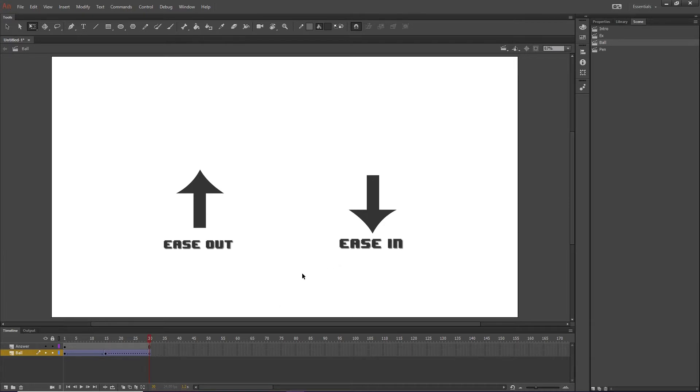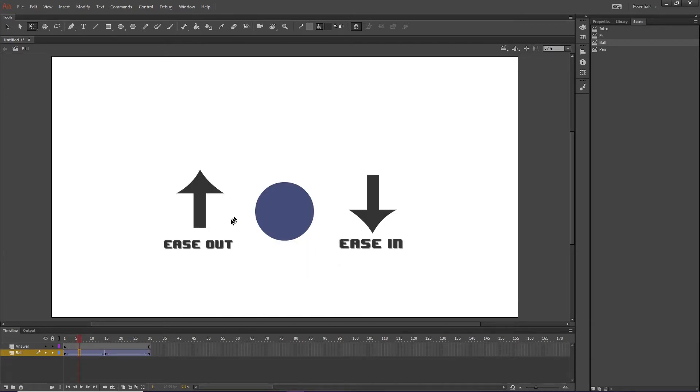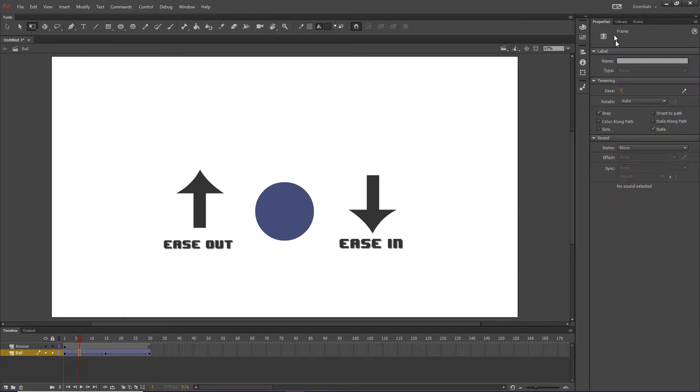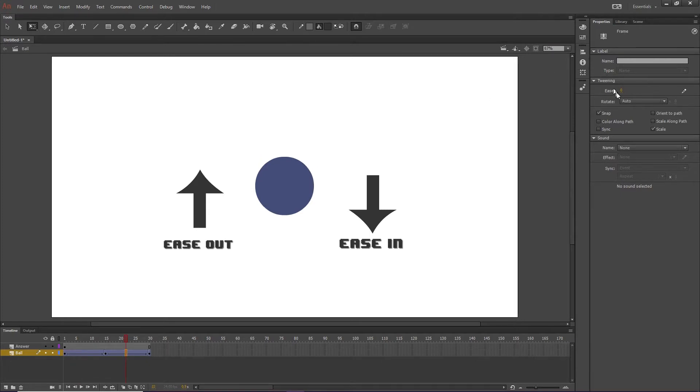Whoops, messed up there. So, we're going to grab right here in the middle of this, and we are going to go to properties, we're going to ease out. We'll just go to 100, we'll click on this one, and we're just going to ease in, go to 100, or 99, whatever.